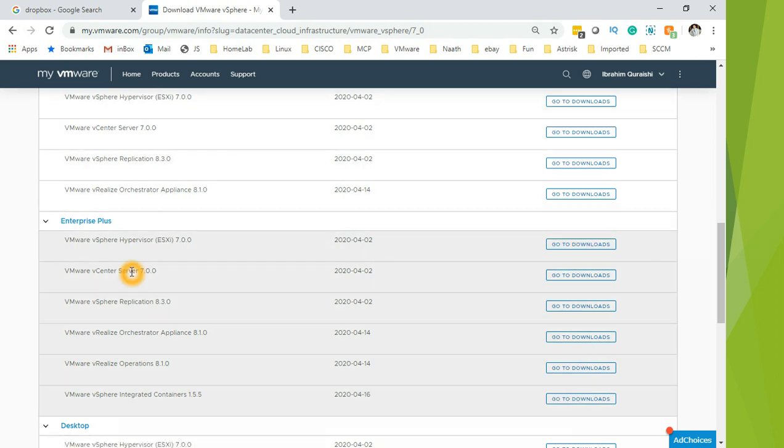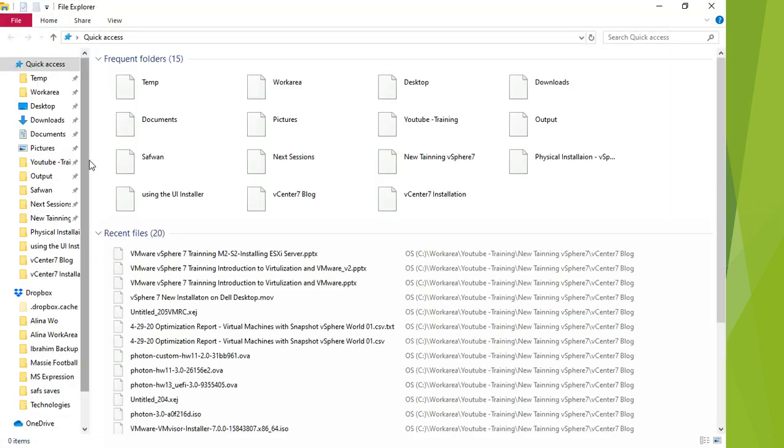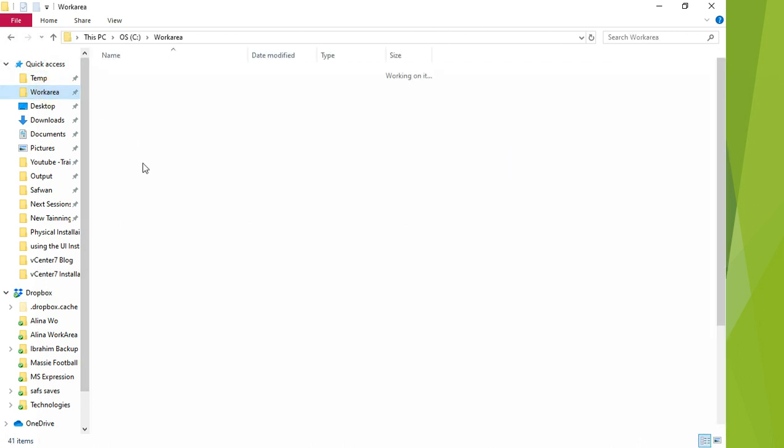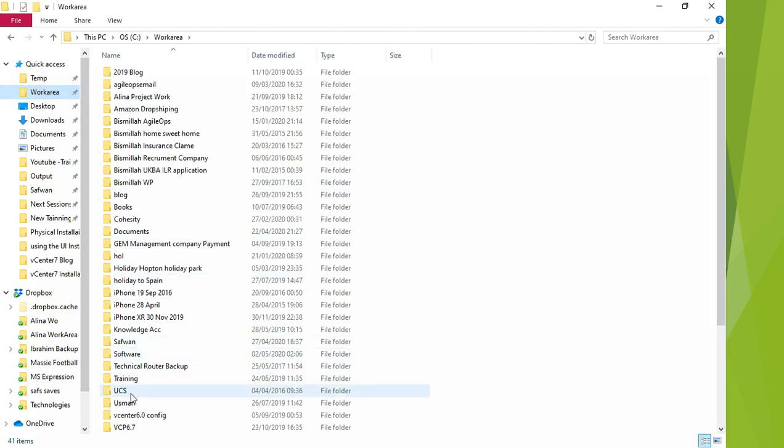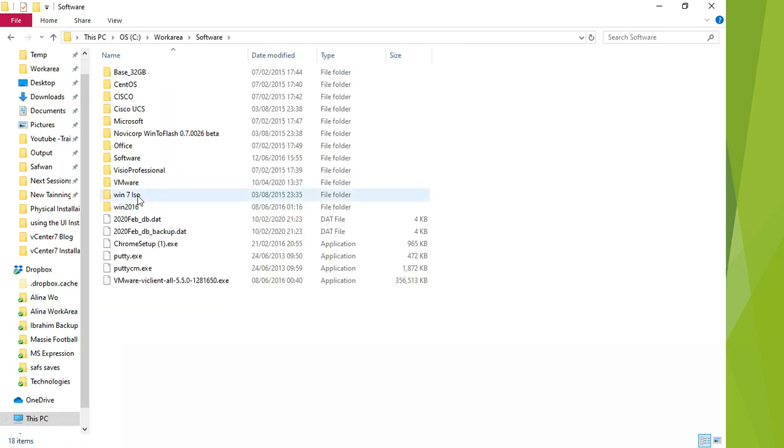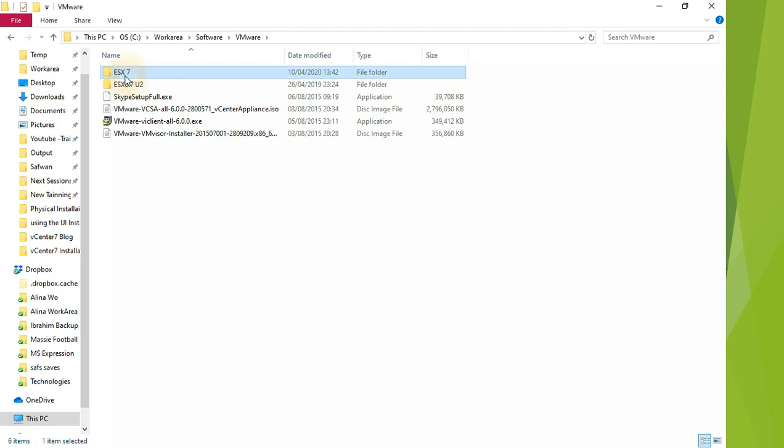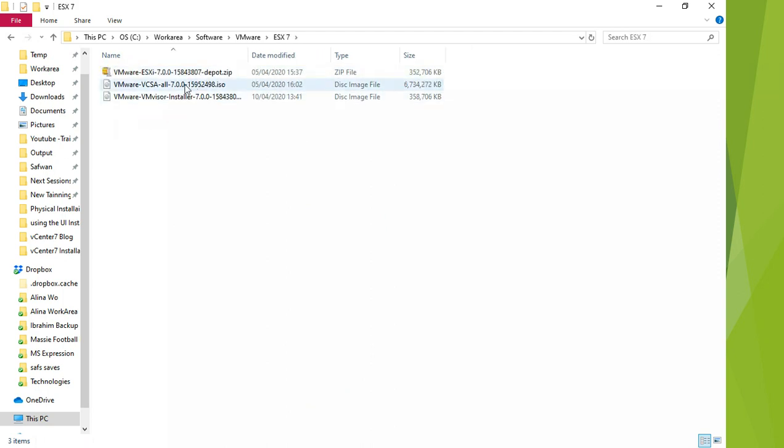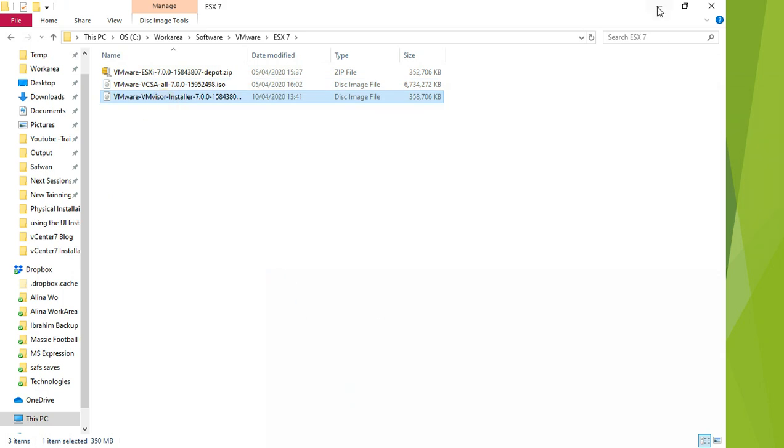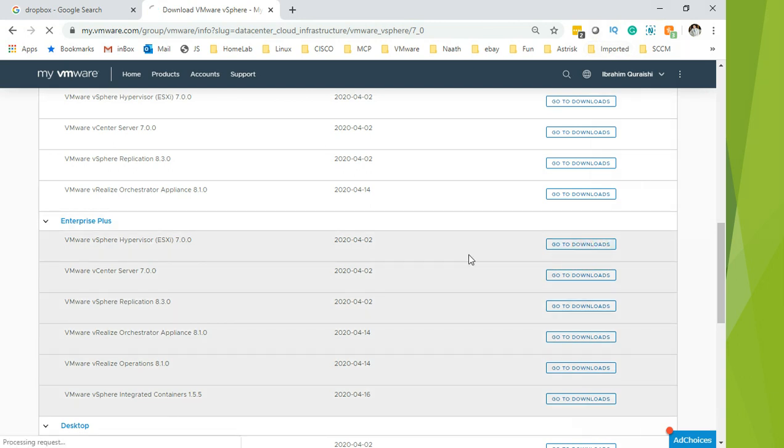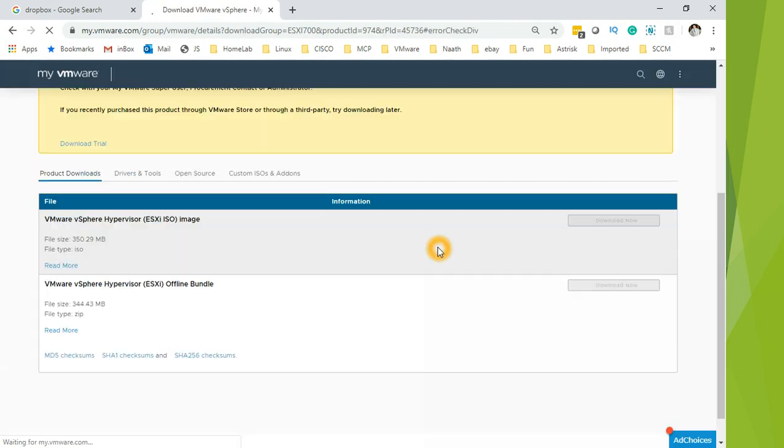I have already downloaded these, so I'm not going to download them. I have got them here in software and then VMware ESXi 7. In the same folder I have got vCenter server and also ESXi 7. So that's how you register and download the vCenter server and also ESXi 7. Let me quickly show you if you click on download, it will take you to the download link.